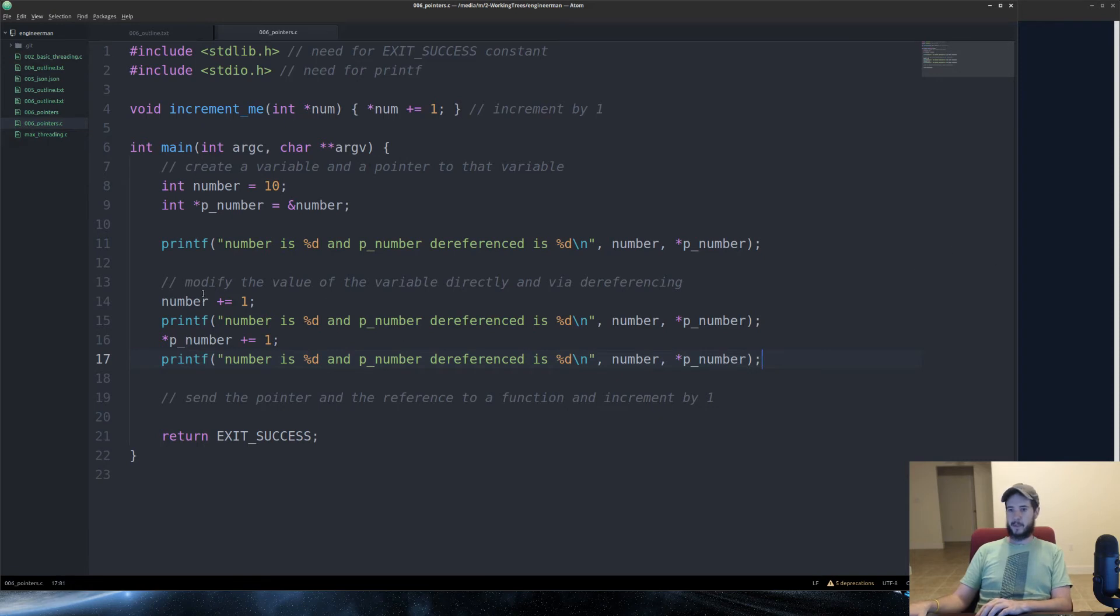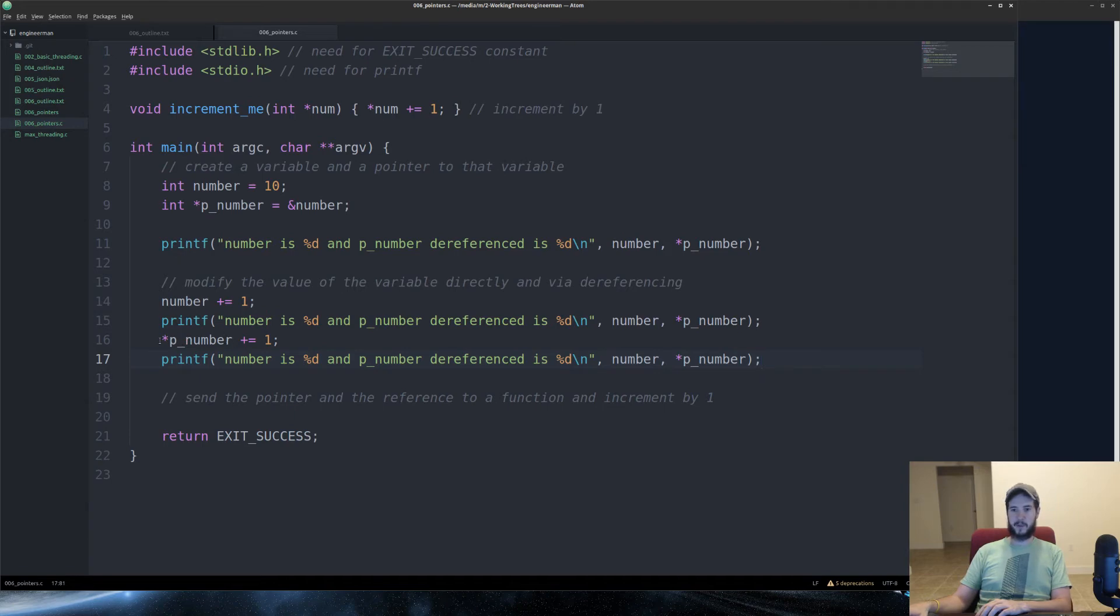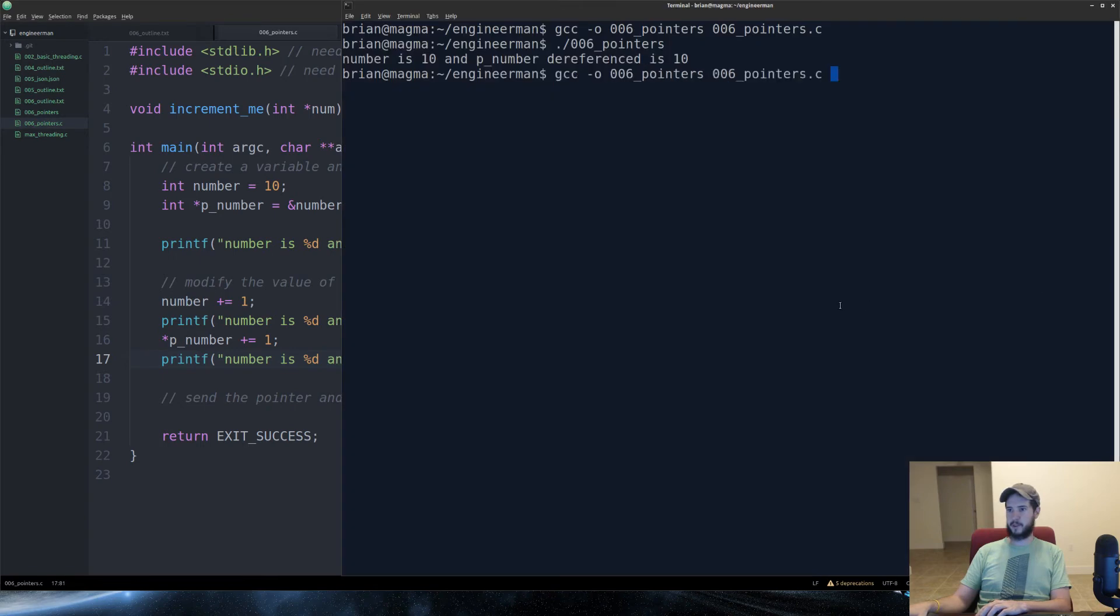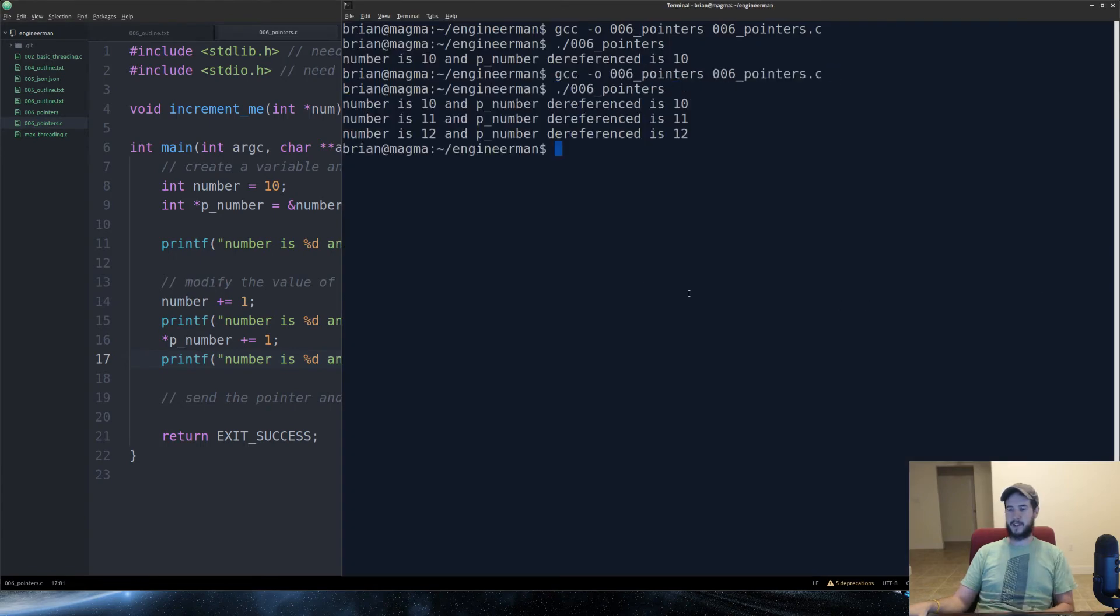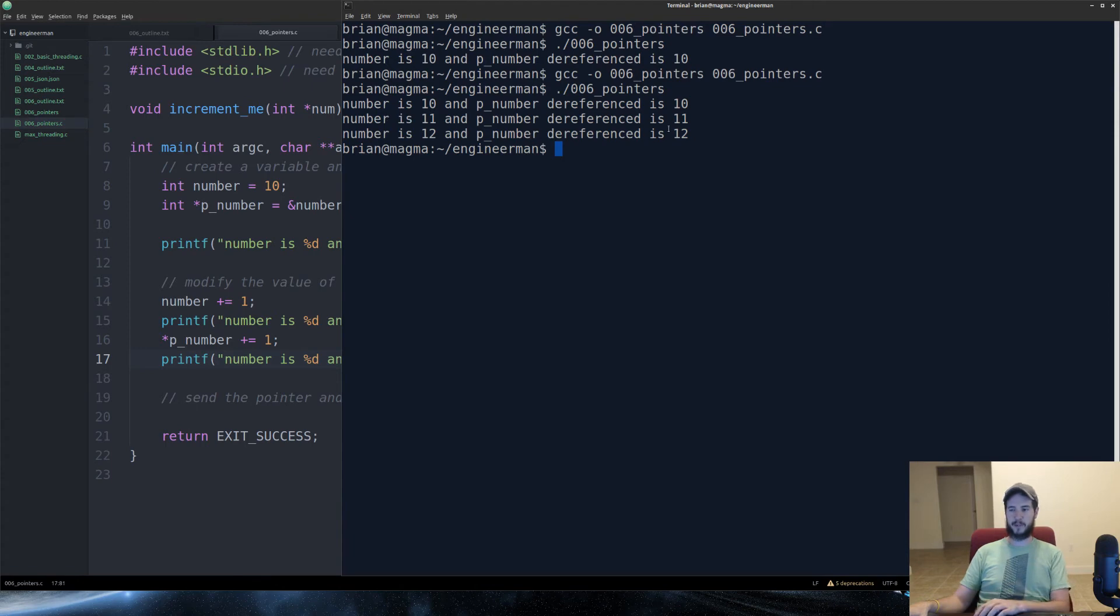This is essentially the exact same thing. Number, we already know holds the value of 10. And dereference p_number also holds the value of 10. Although it will hold 11 here since we just incremented it. So, let's recompile and run. And you'll see now it's 10, 11, 12. And number and p_number dereference is staying in sync the whole time.